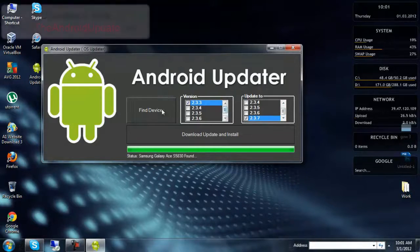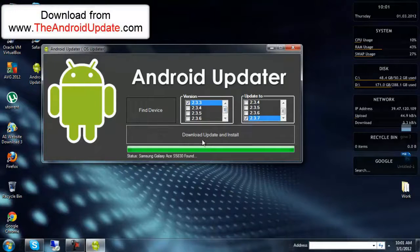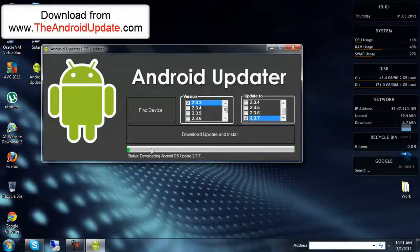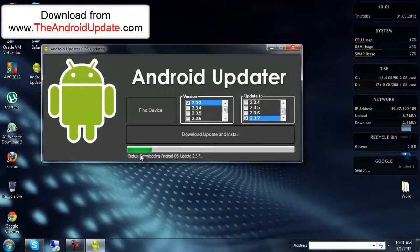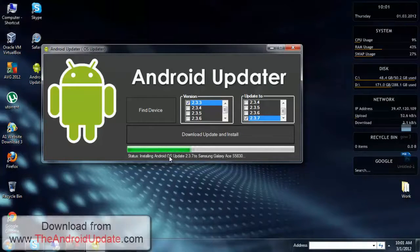Click on 'Download Update and Install.' It will take only 30 to 50 seconds to download and update the version. It all depends on internet connectivity and system speed.